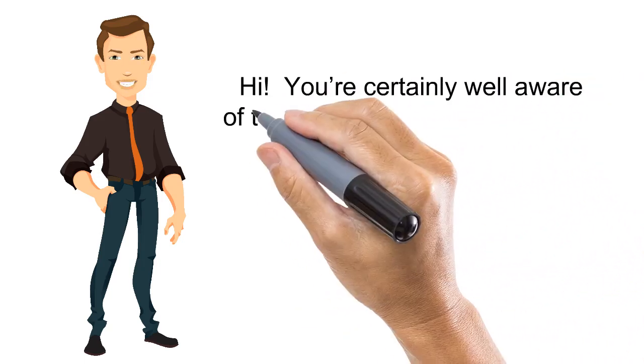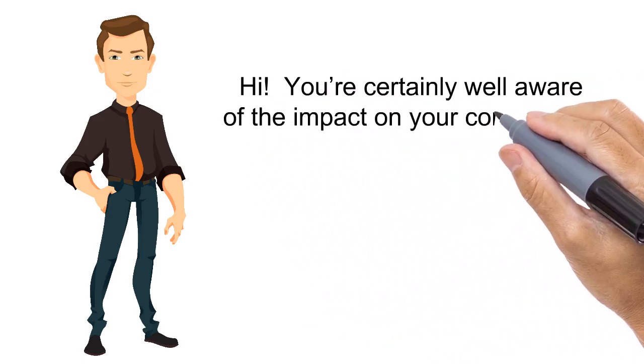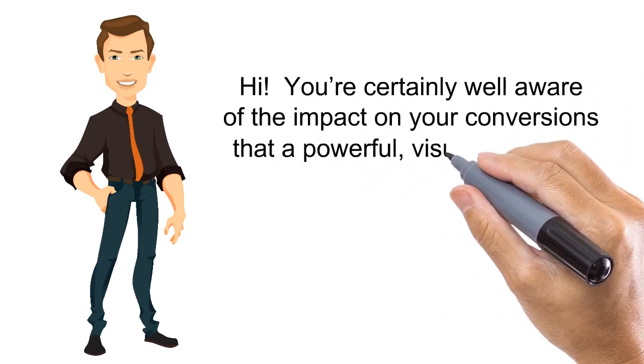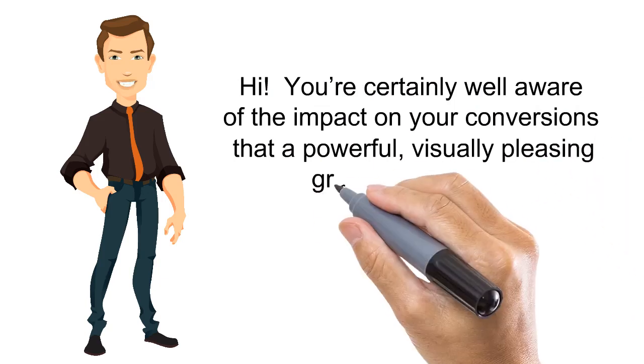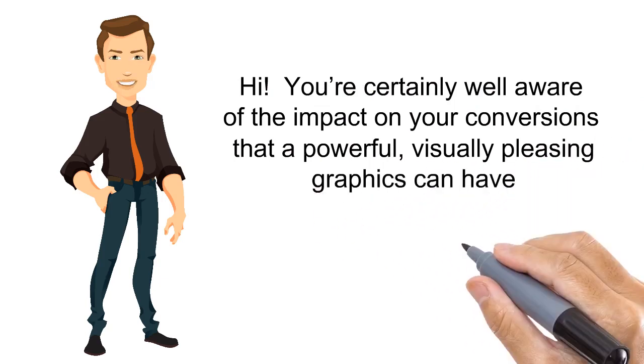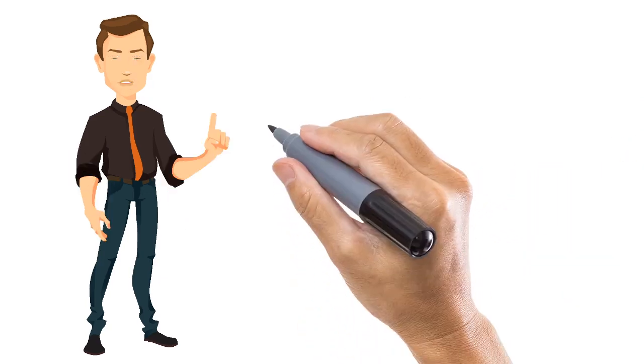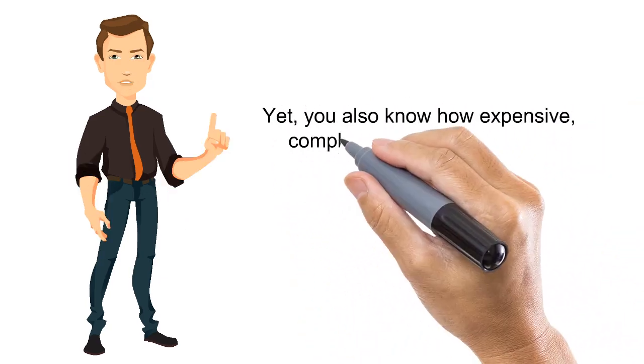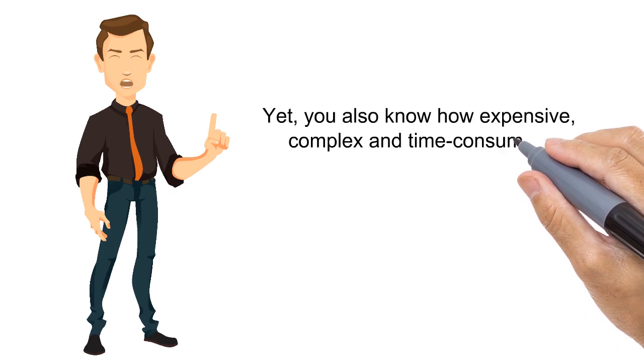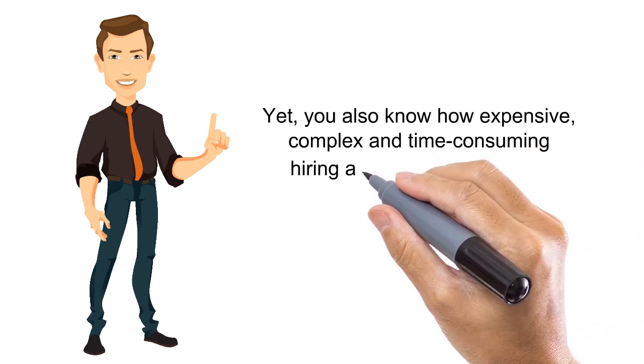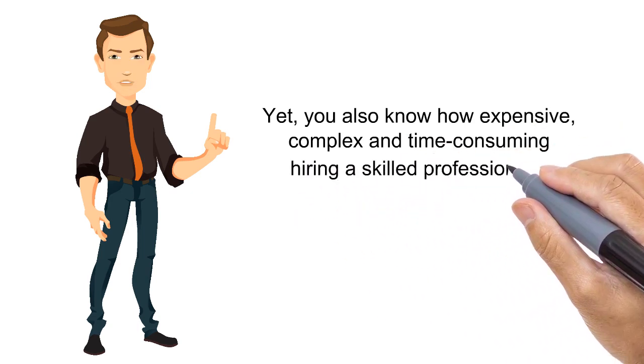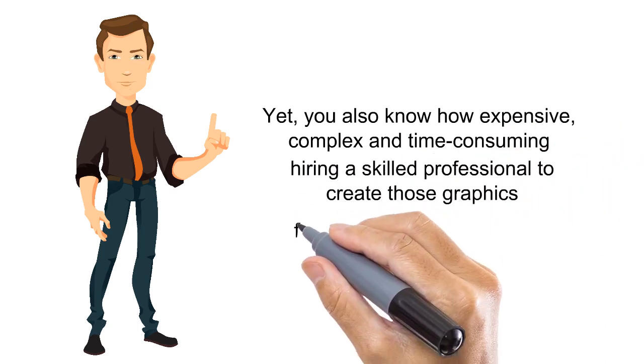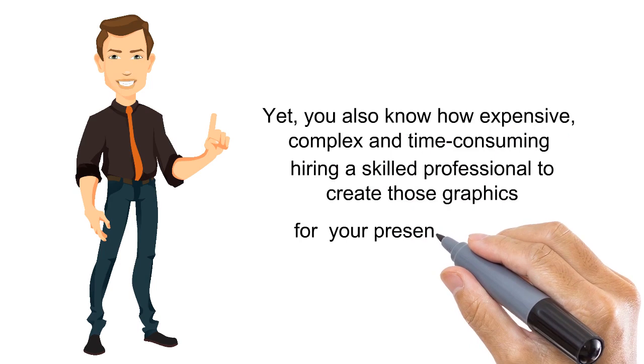Hi! You're certainly well aware of the impact on your conversions that a powerful, visually pleasing graphic can have. Yet, you also know how expensive, complex and time-consuming hiring a skilled professional to create those graphics for your presentation can be.